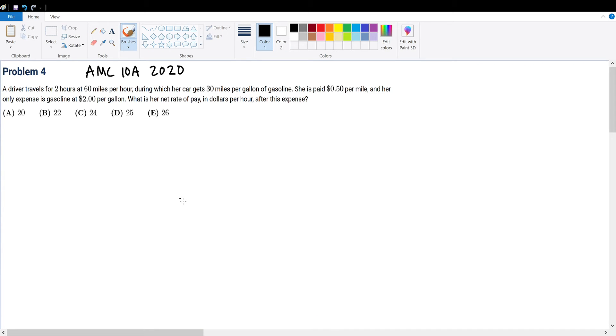AMC 10A 2020 problem 4. A driver travels for 2 hours at 60 miles per hour, during which her car gets 30 miles per gallon of gasoline. She is paid 50 cents per mile and her only expense is gasoline at $2 per gallon. What is her net rate of pay in dollars per hour after this expense?